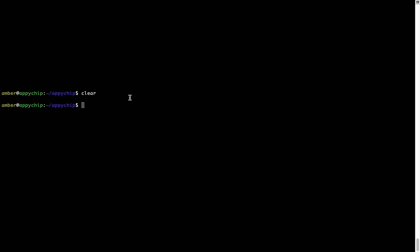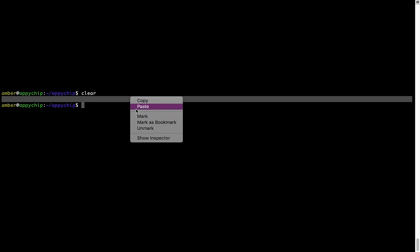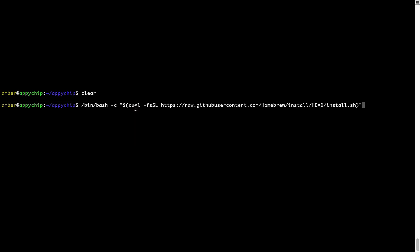Right-click, paste. Now that the command is copy-pasted onto this terminal, press Enter. This will start brew installation.